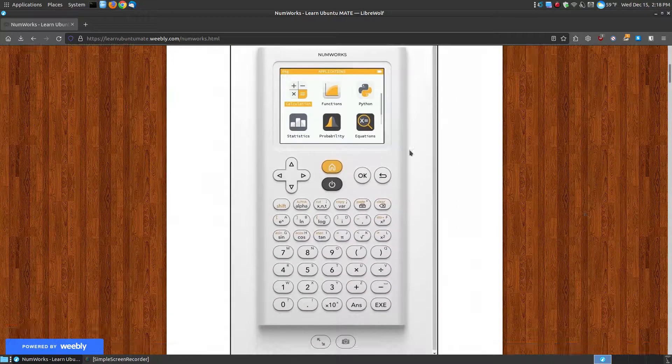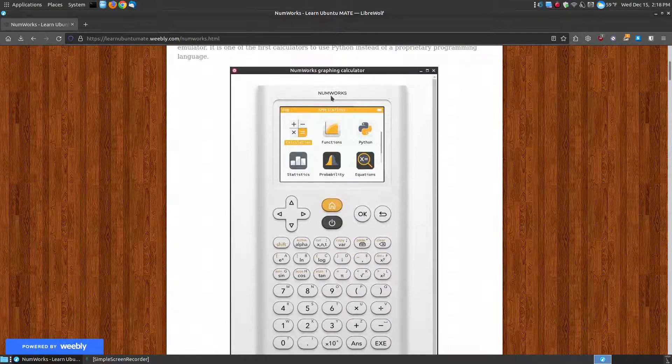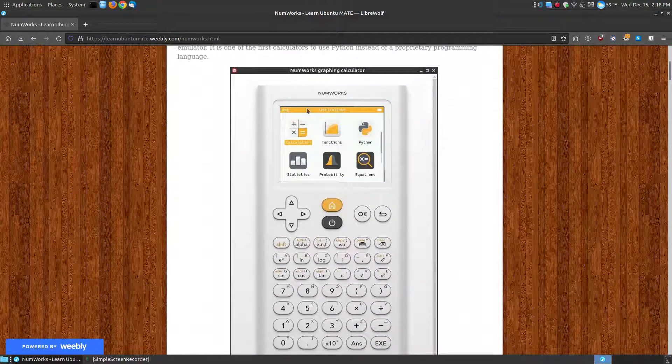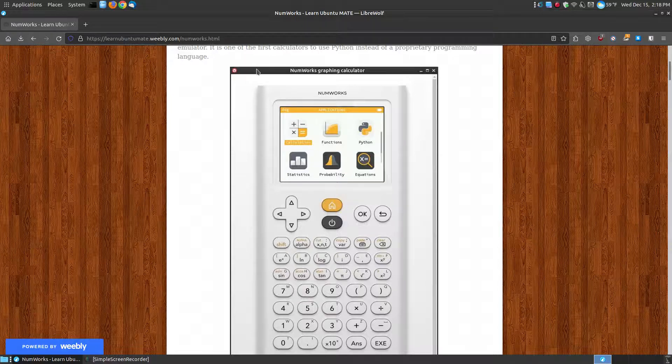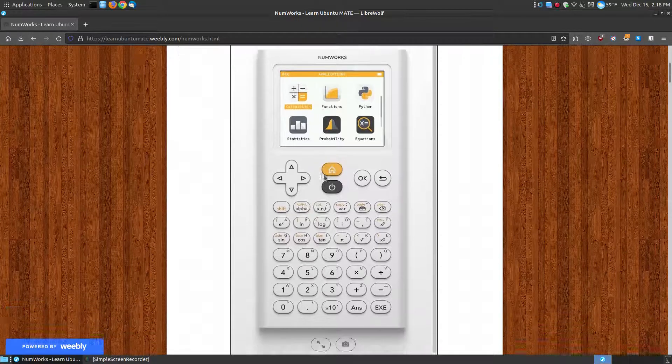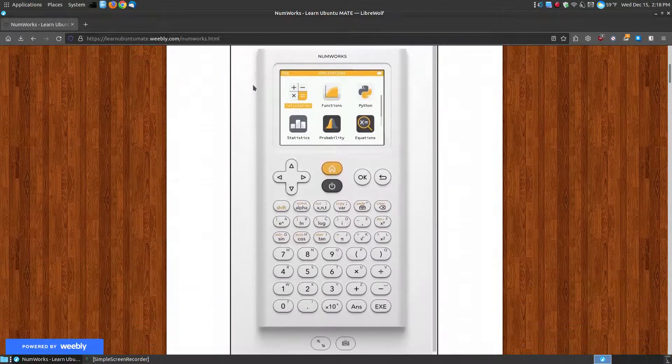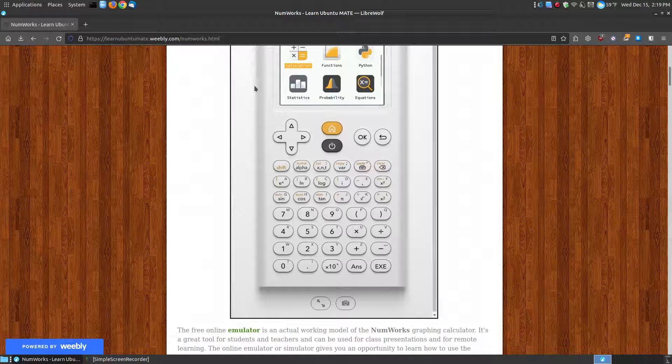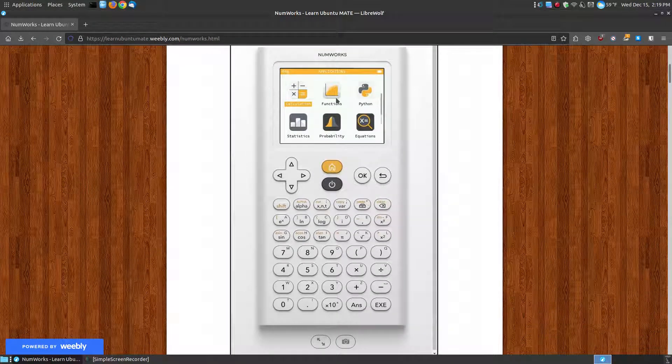Here's a screenshot of the calculator that I've used on my computer using the Vivaldi browser. It doesn't necessarily have to use the Vivaldi browser - you can use it in any browser on your system.